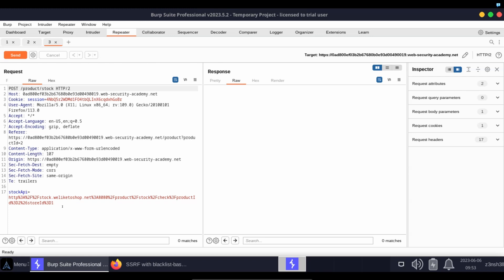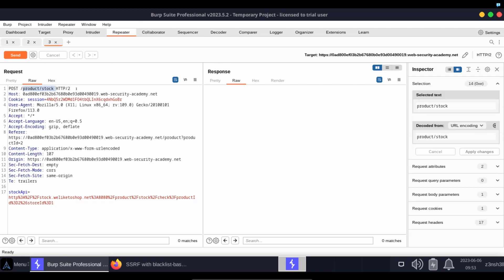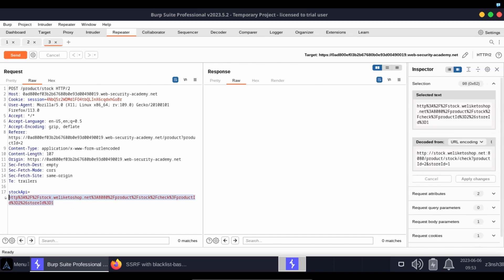The idea here is we send our HTTP request to the server at /product/stock. The server receives our HTTP request, then checks the value of this stock API parameter.